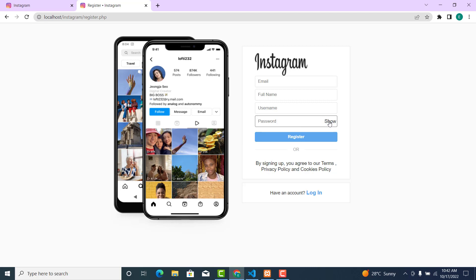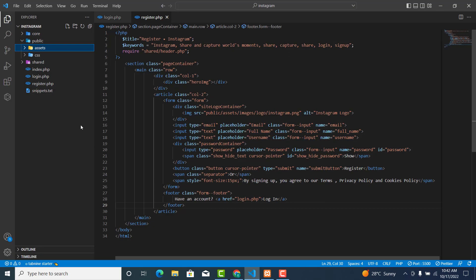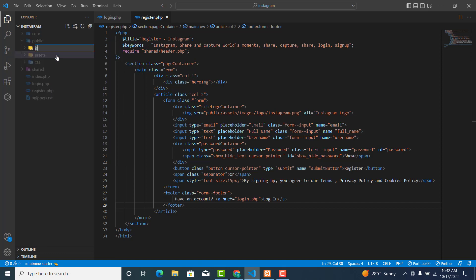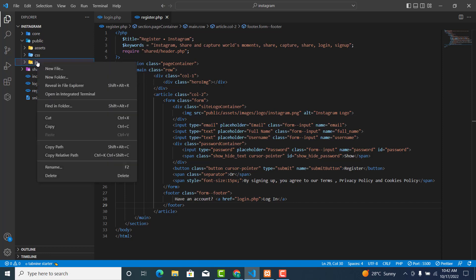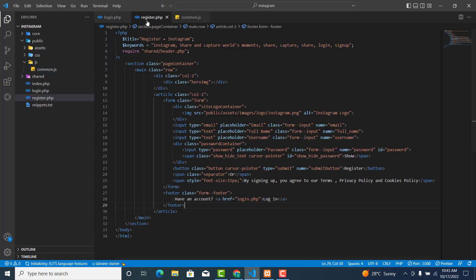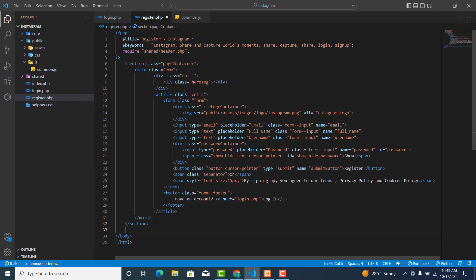The first thing that we need to do is check for a click event. We are going to use JavaScript as our first programming language. Inside the public folder, create a new folder called 'js', and inside the js folder create a new file called 'common.js'.